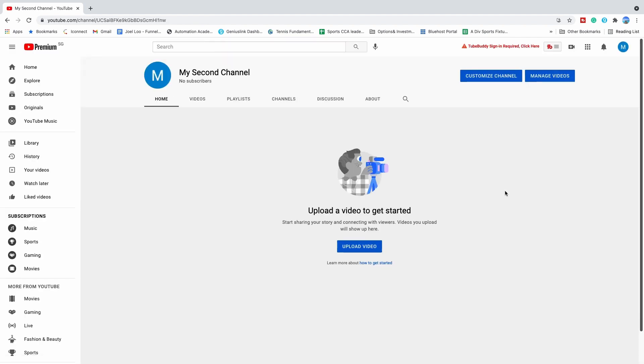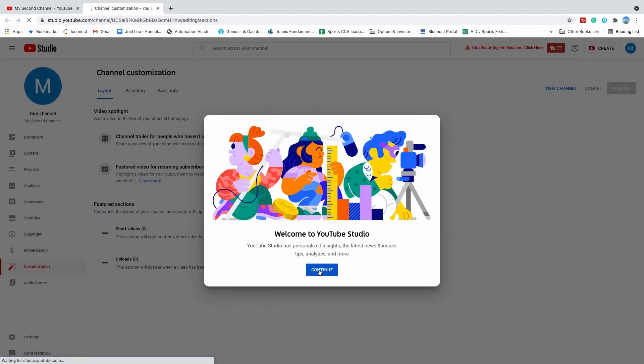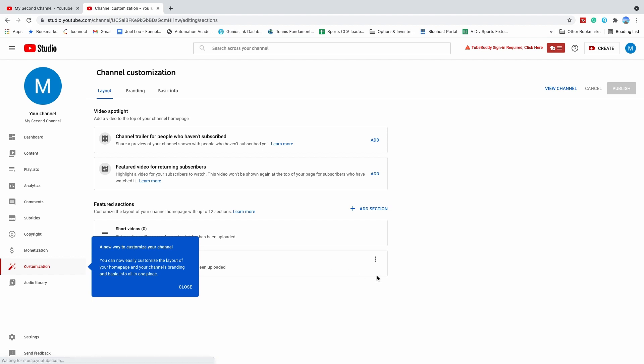And you are done. When you are on this page, do remember to customize your channel by clicking on this blue button, customize channel. Click continue.